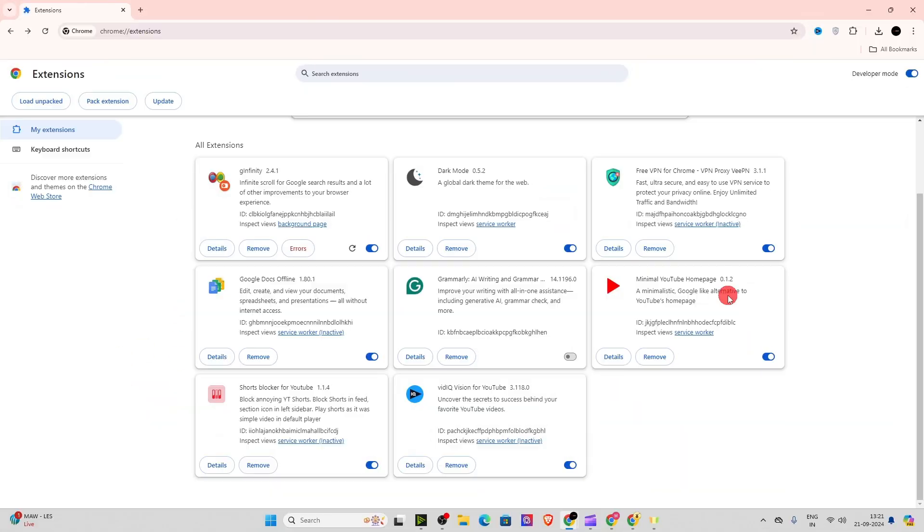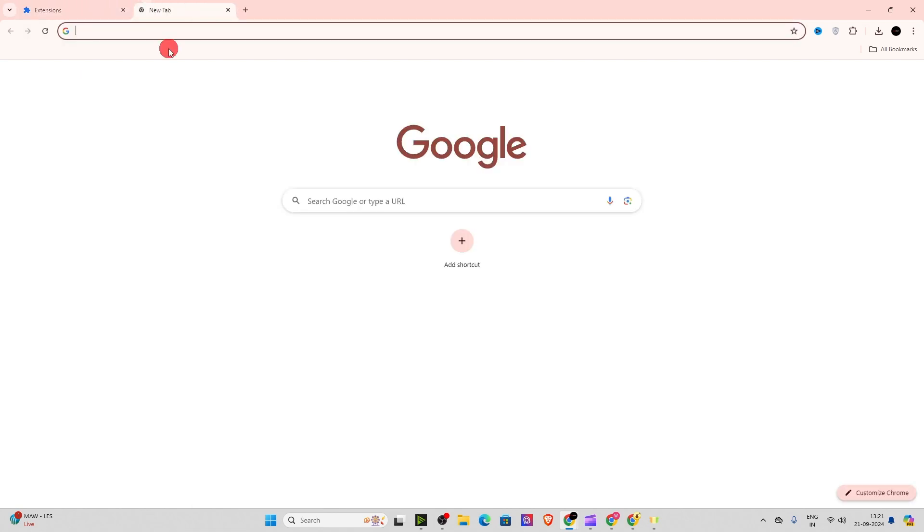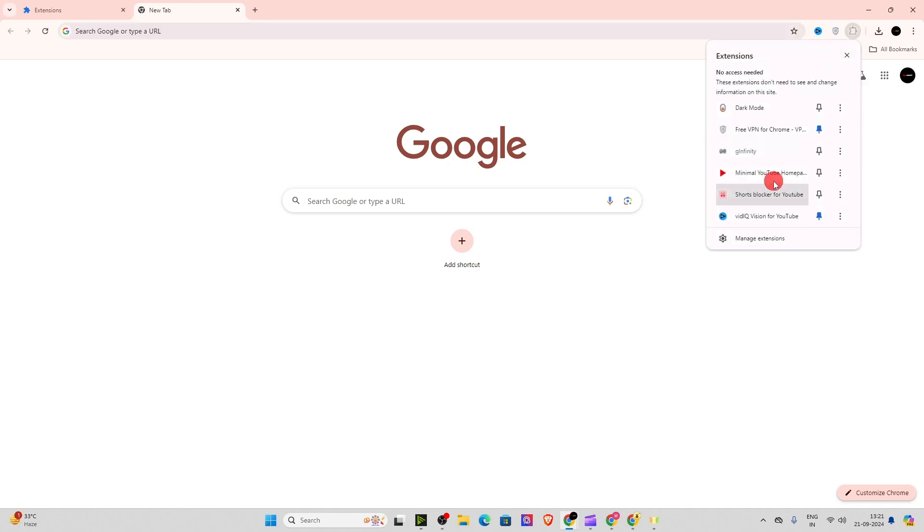As you can see, the extension is downloaded. Now click over here on this puzzle icon, right over here, and pin this extension. Click on this pin.